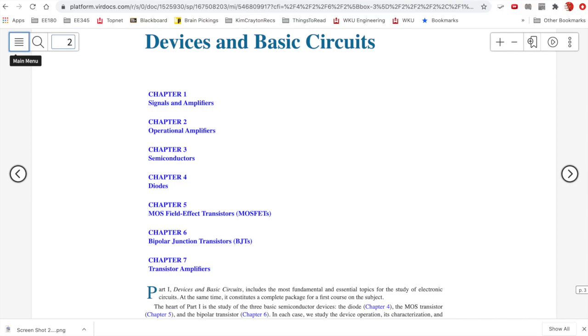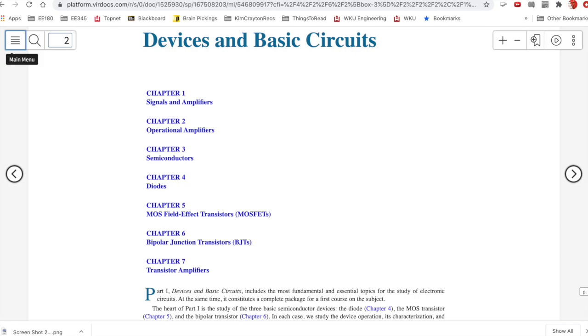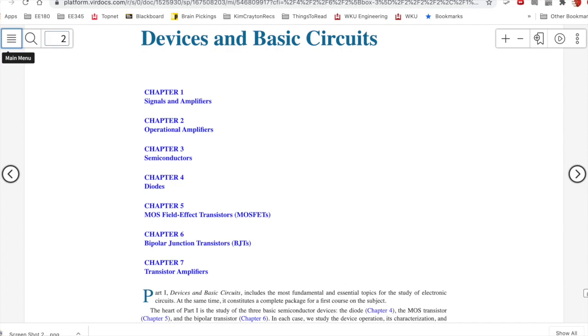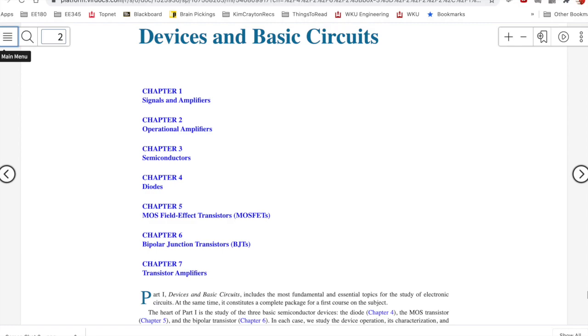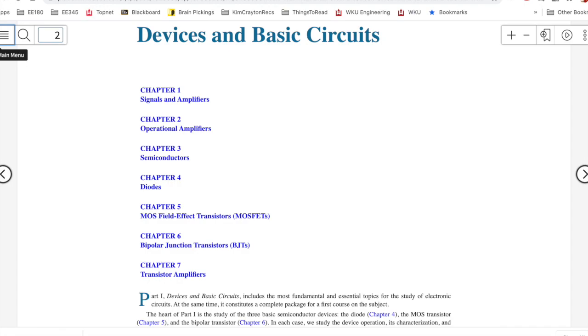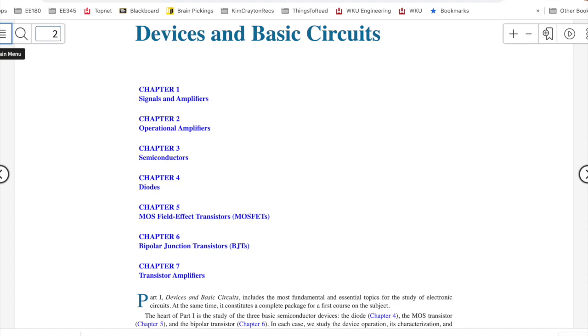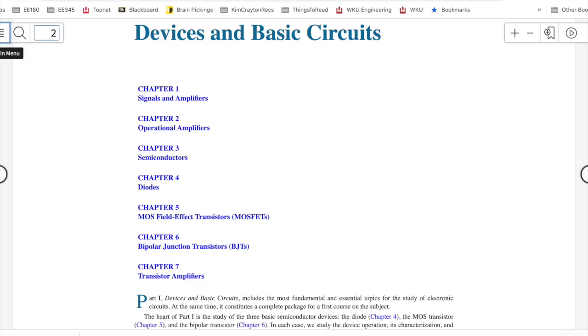And then part one finishes up going back to the principles of amplifiers, specifically building real amplifiers using transistors. I do draw your attention to the first sentence, the sentence at the bottom of this screen. Part one includes the most fundamental and essential topics for the study of electronic circuits. It does constitute a complete package for a first course on the subject, like our course.